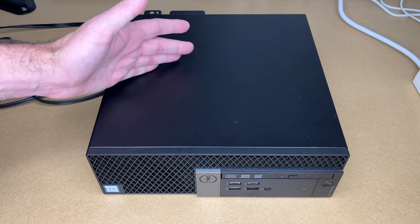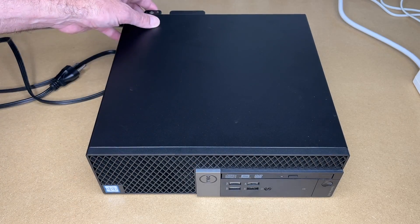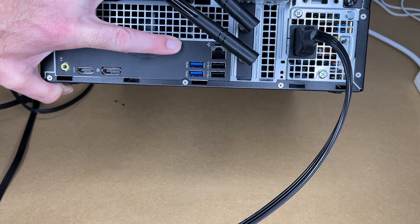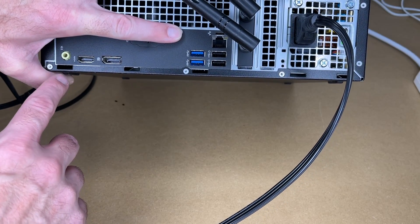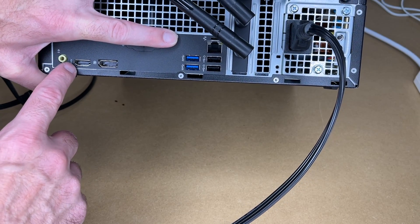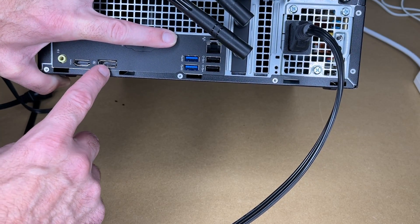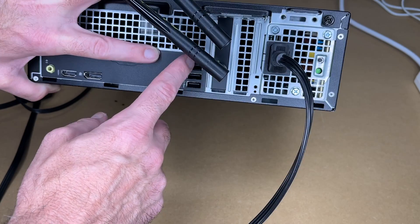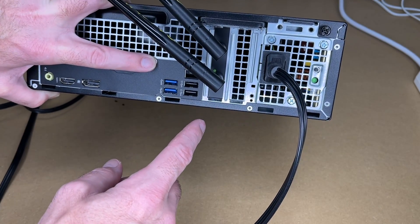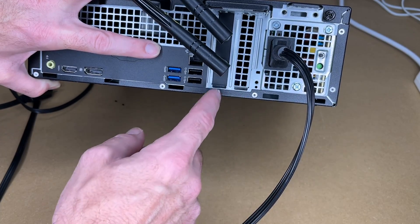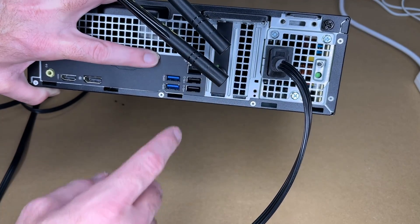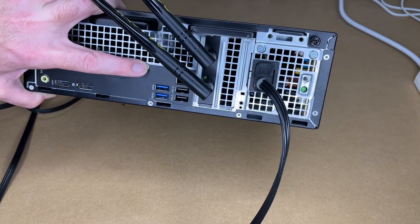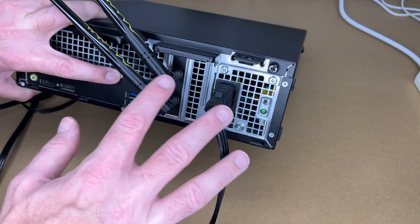Now if we look on the back, this has audio, HDMI, DisplayPort, USB 3, USB 2, gigabit Ethernet, and two PCIe slots. One of them I have Wi-Fi in because this does not have built-in Wi-Fi.